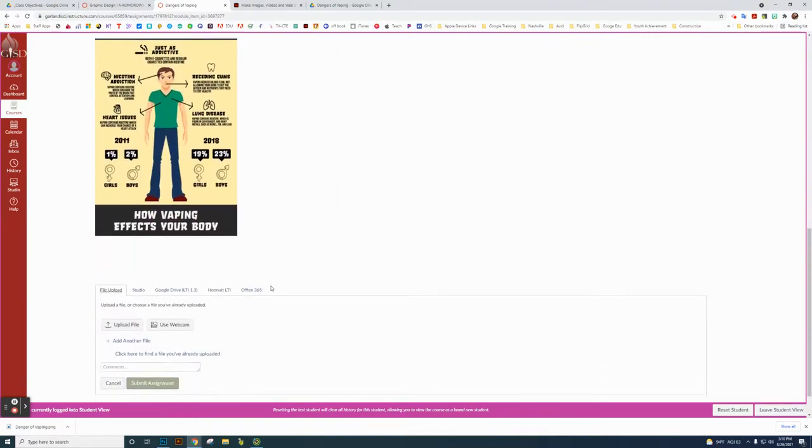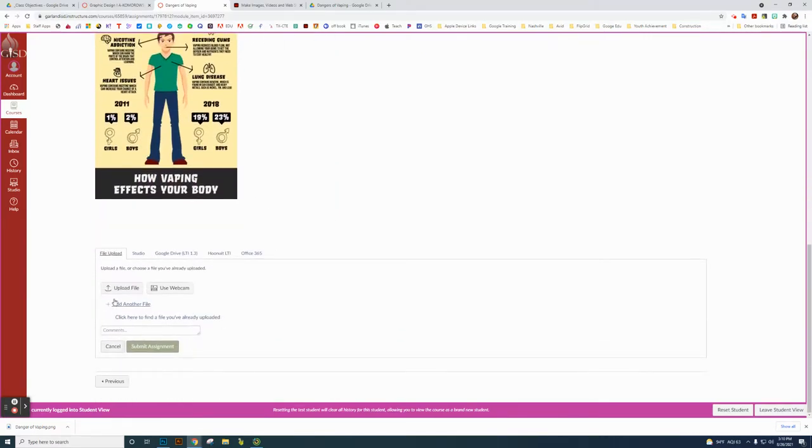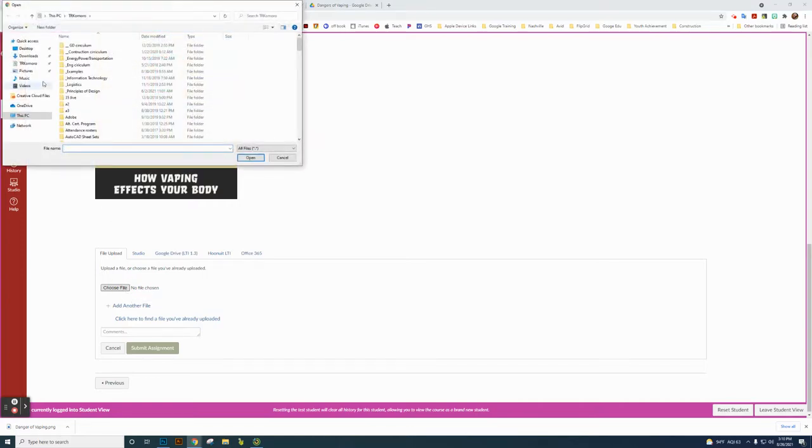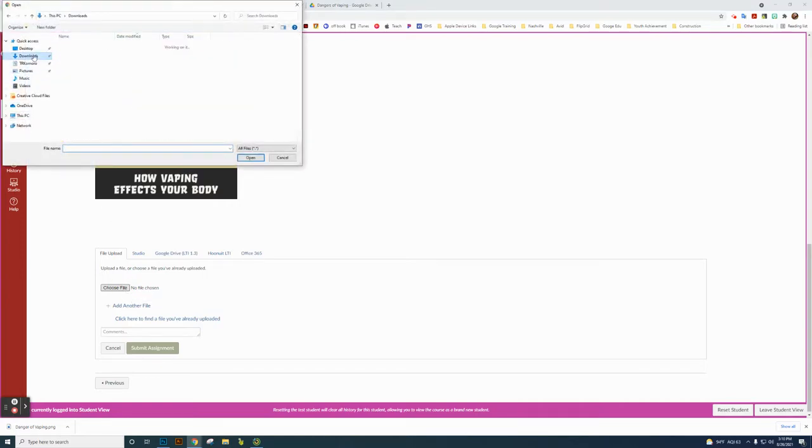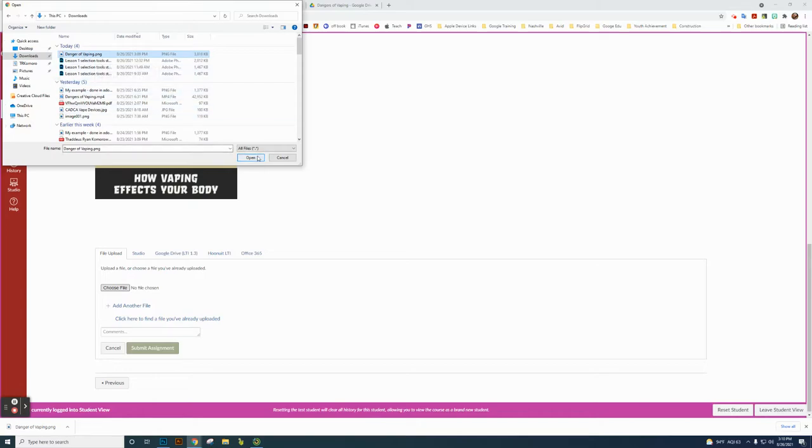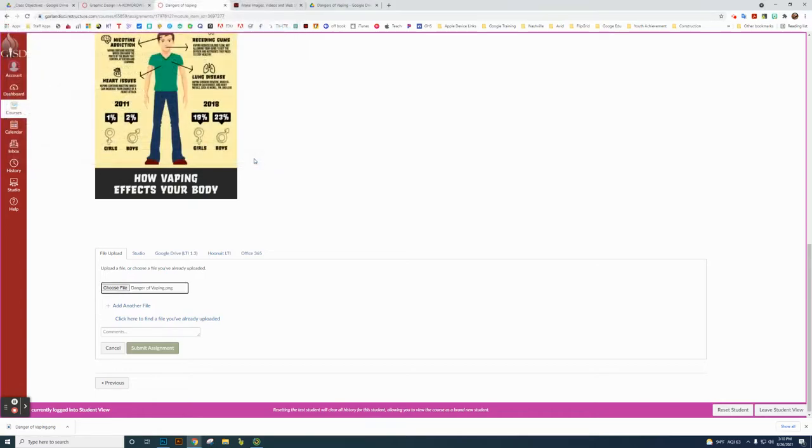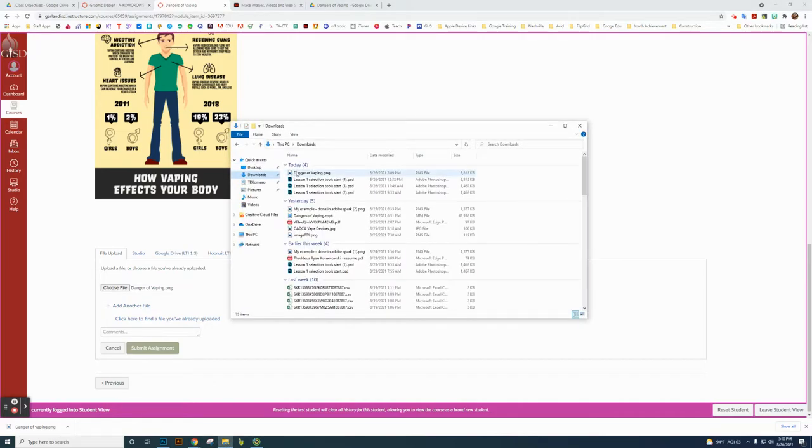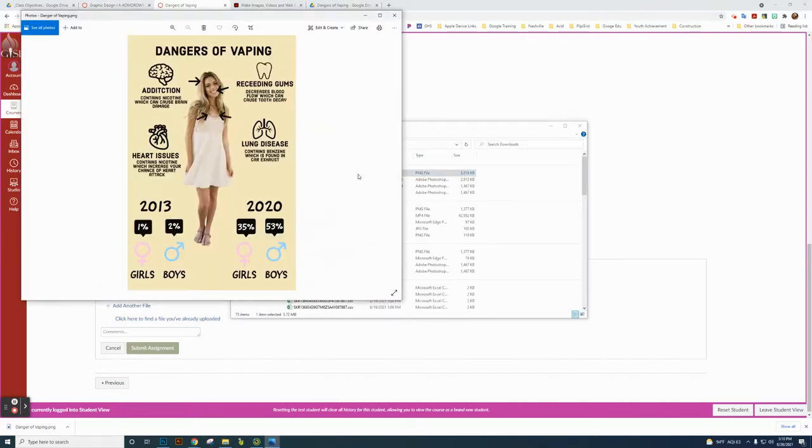So then what we're going to do is—this is my example again—what you do is upload an assignment, choose a file, and you're going to go back to your downloads. So Dangers of Vaping I just downloaded there, and I click open. And if you want to, you can see that this is my Dangers of Vaping in downloads.